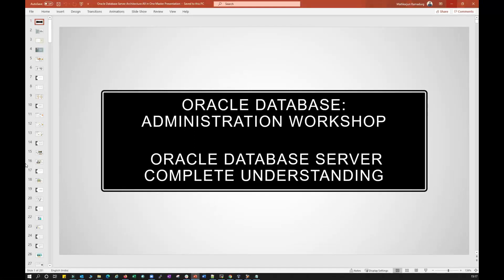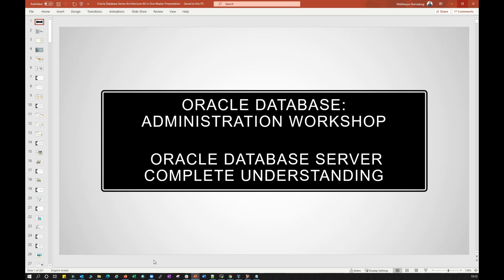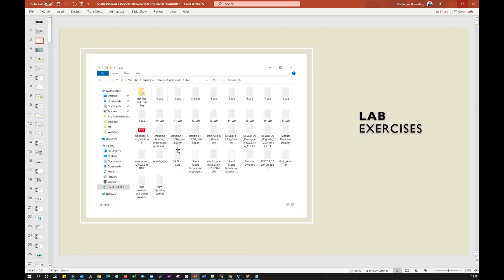Hi everyone, welcome back again. In this quick module we will see how to download all the Linux software, all the Oracle binaries, which will be helpful for setting up our lab environment.